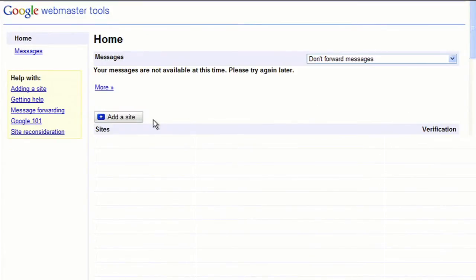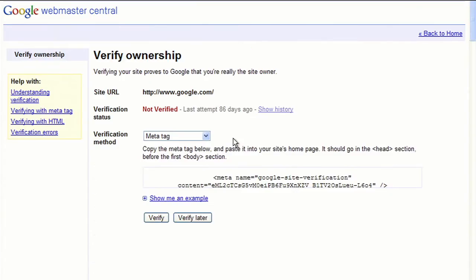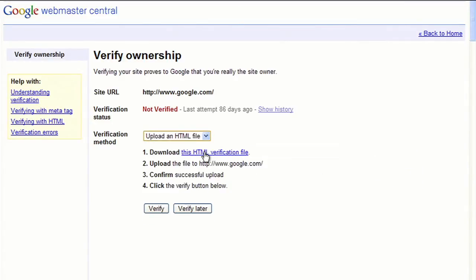Once inside, click on the Add a Site link and enter your site's URL. Webmaster Tools then provides you two different methods to verify your ownership of a site. You can either add a meta tag to your homepage or you can upload an HTML file provided by us to your site.